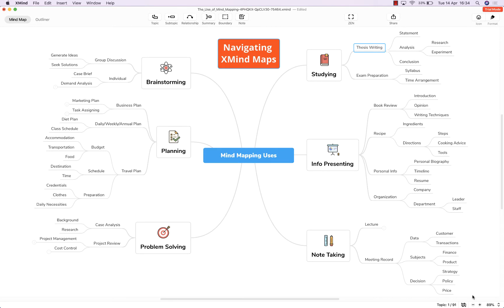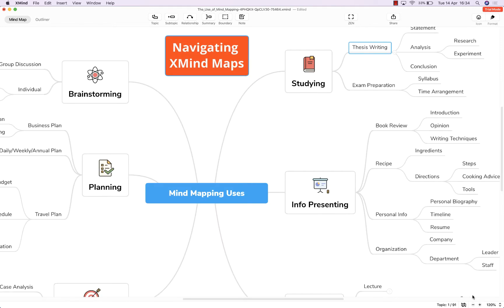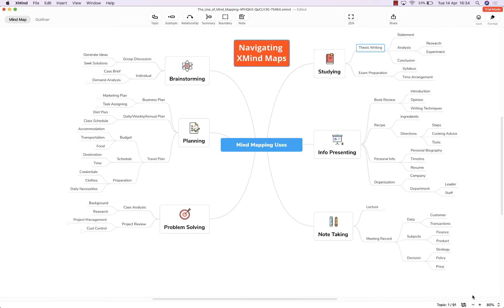For quicker zooming you can also use control or command depending whether you're on a PC or a Mac and hold that down and either hit the plus key or the minus key to zoom in and out.